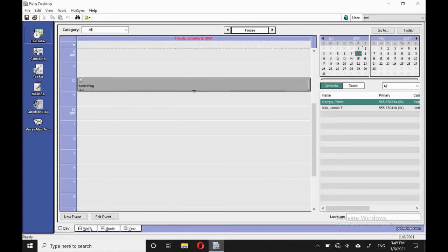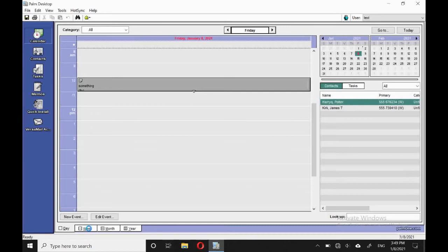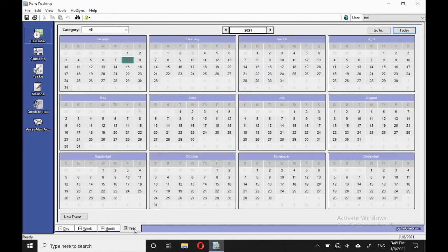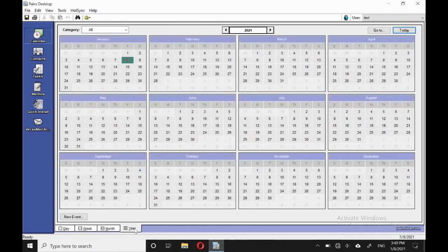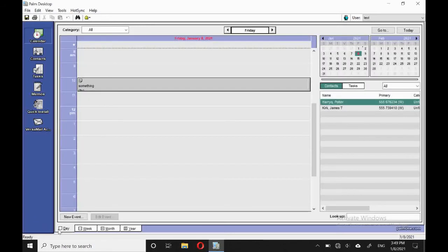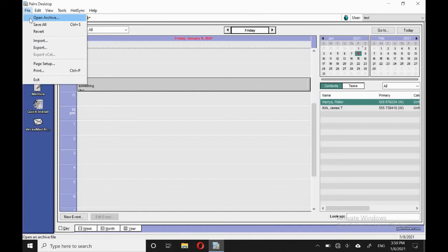There's a couple of views, so we can have a week view, we can have a month view, and we can have a year view, although that's just the calendar. So it's useful to be able to see the writing in the month and week views. And we'll go back to the main view and have a look at the menu options.